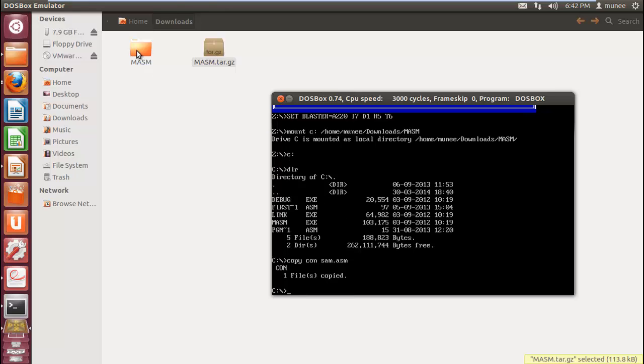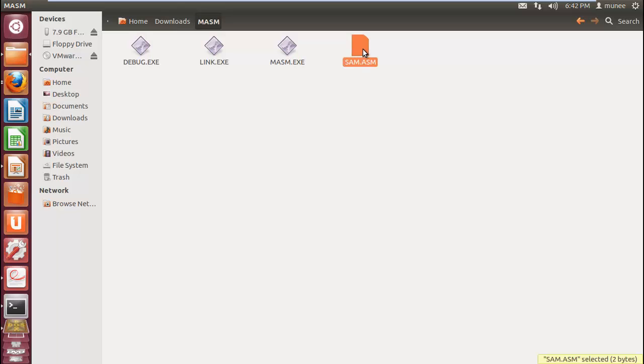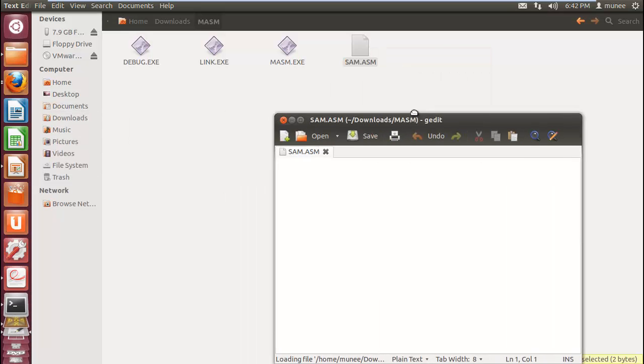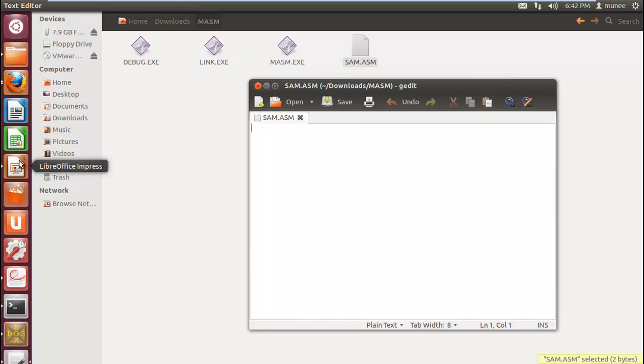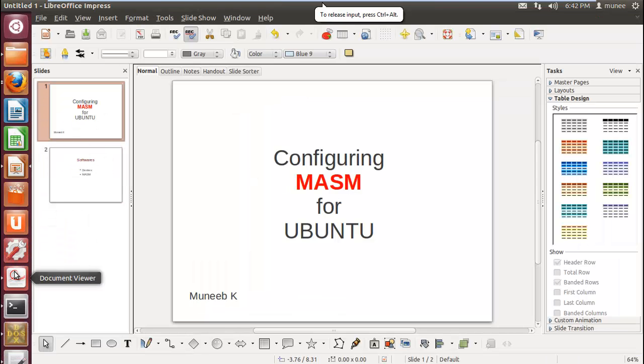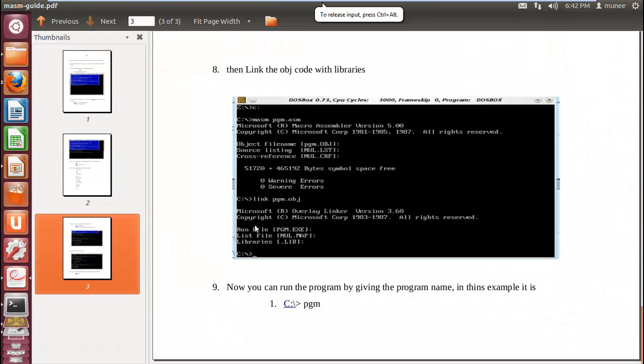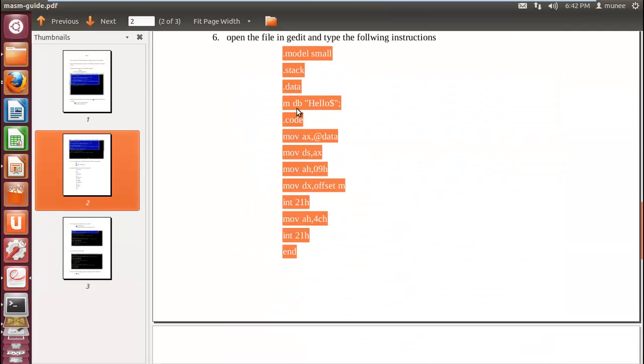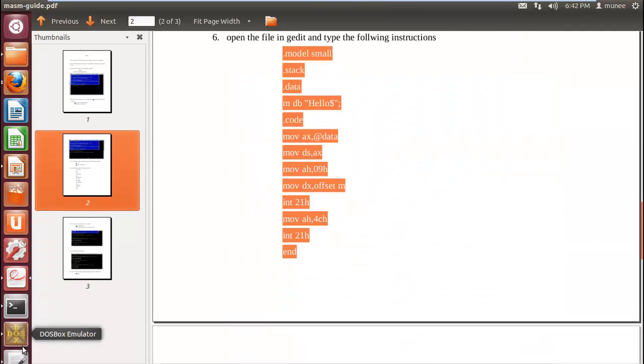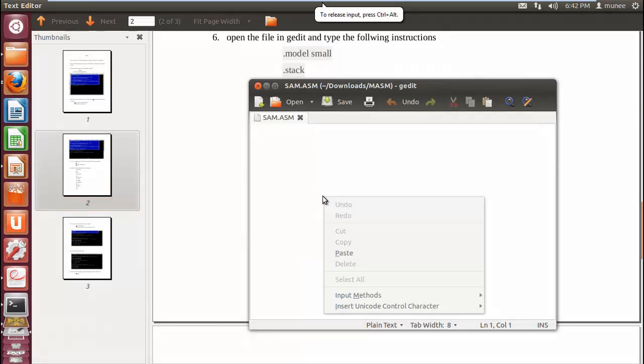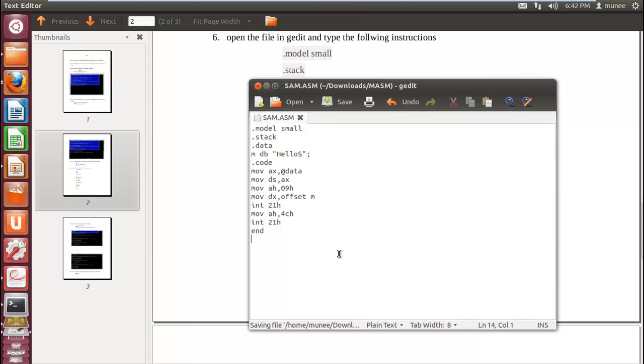Now check the MASM folder. You can see the file sam.asm. Open with any text editor and write your assembly program, and save it and close.